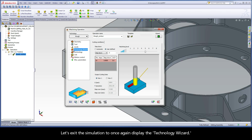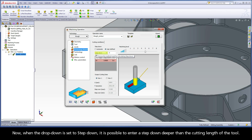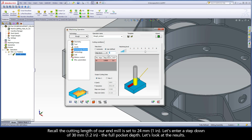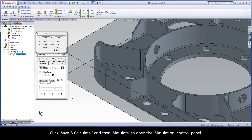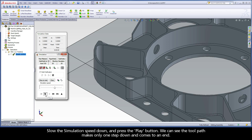Let's exit the simulation to display the Technology Wizard again. When the drop-down is set to step down, it is possible to enter a step down deeper than the cutting length of the tool. Recall the cutting length of our end mill is set to 24mm. Let's enter a step down of 30mm — the full pocket depth. After clicking save and calculate and simulating, we can see the toolpath makes only one step down and comes to an end.